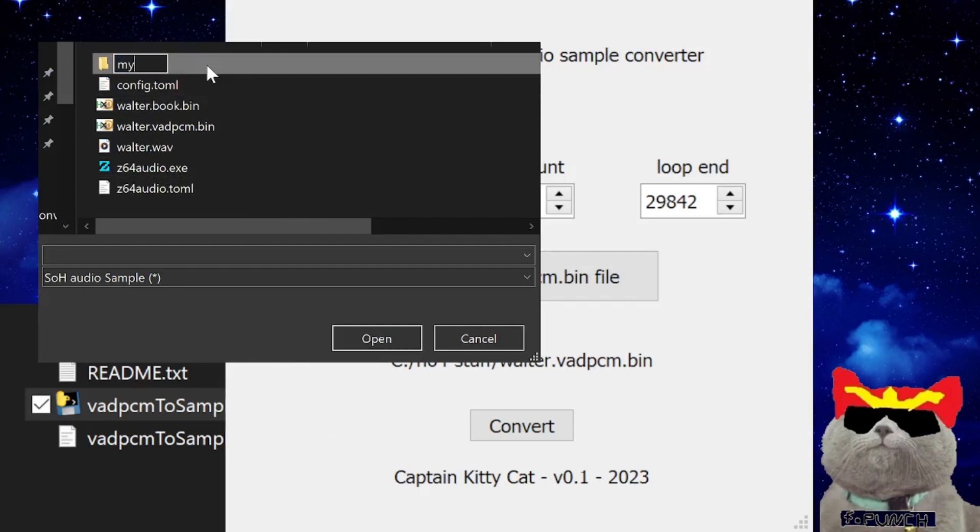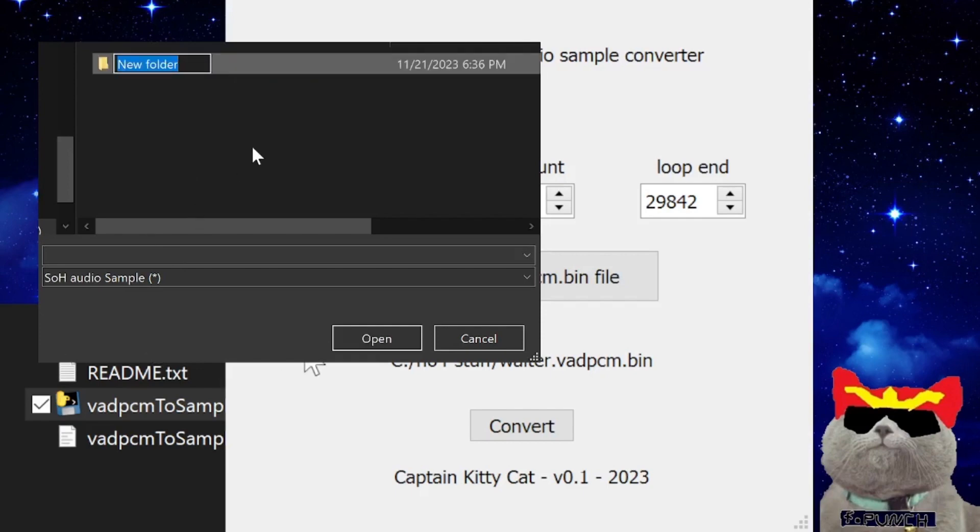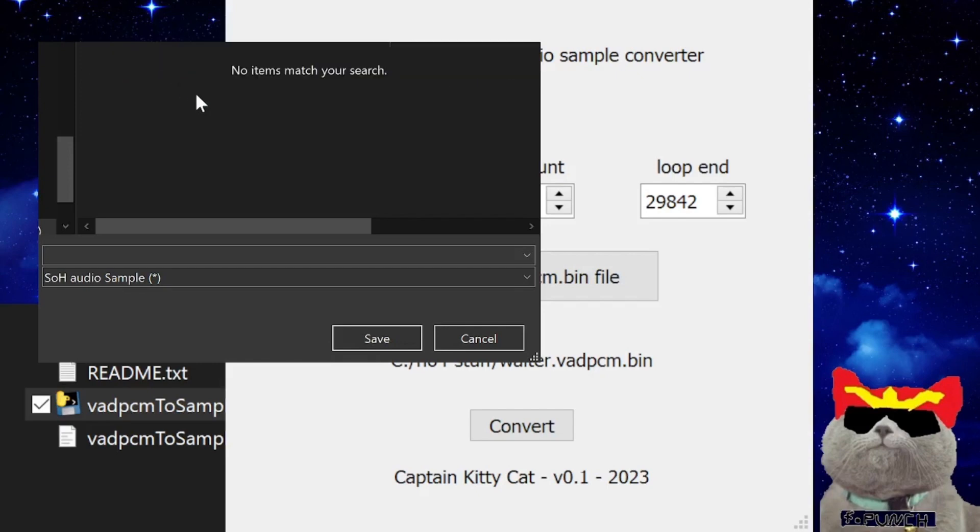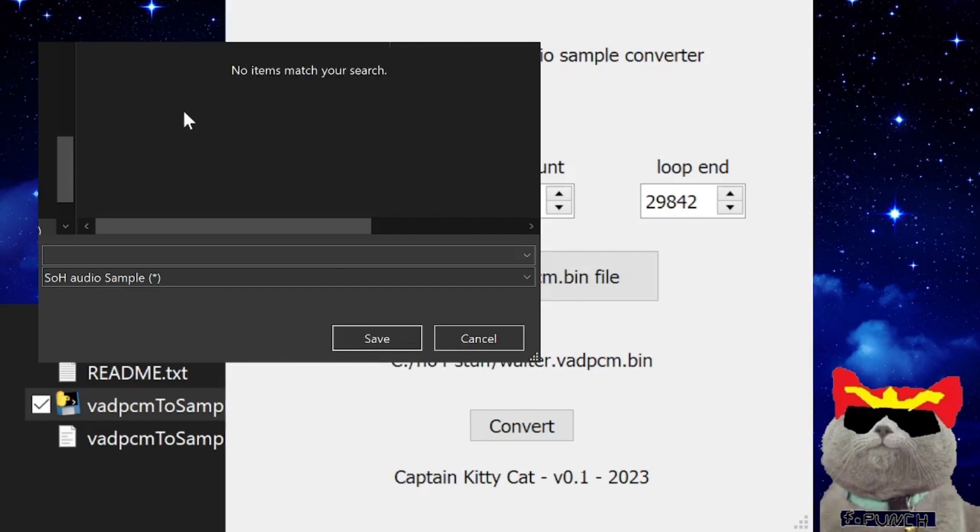As you can see, I'm creating a new folder. The first folder you can call it anything. I'll call it my audio. Then inside that folder you create another folder and this time you have to call it audio. Then inside of the audio folder you create one more folder and you call it samples. Then inside of the samples folder you save the SOH audio sample.